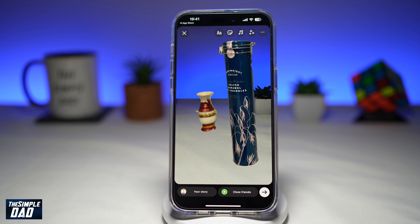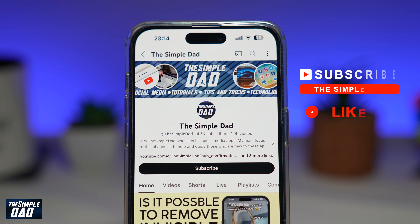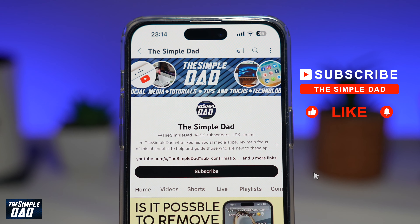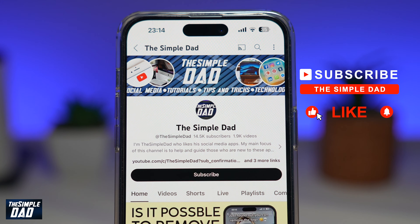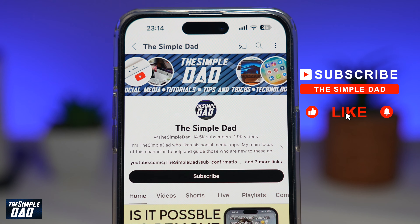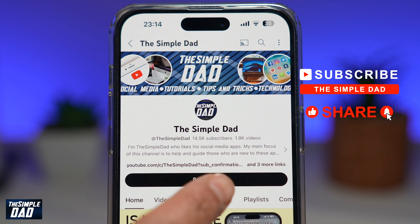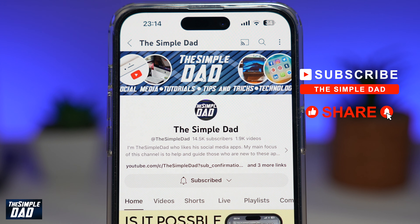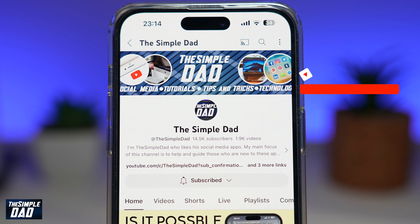So there you go — that is how to create cutout stickers on your Instagram story. Now, if you're new on the channel and you want to find out more about your iPhone, your Android phone, or any other social media apps, then don't forget to subscribe to this channel. Hit the like button if you find this video useful. Thank you for watching and see you in the next one.